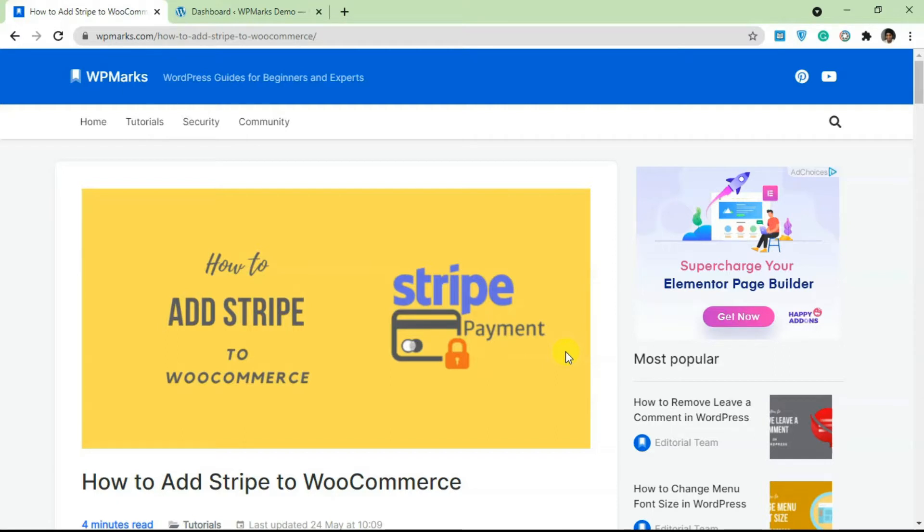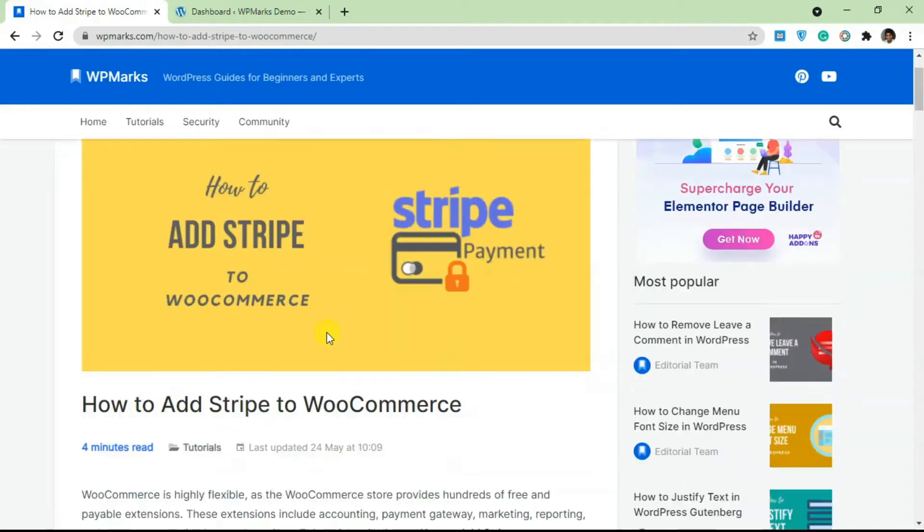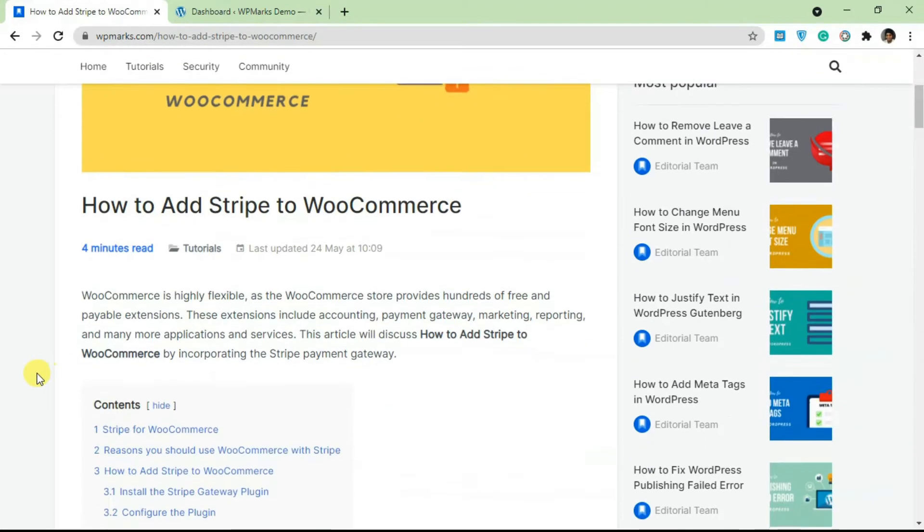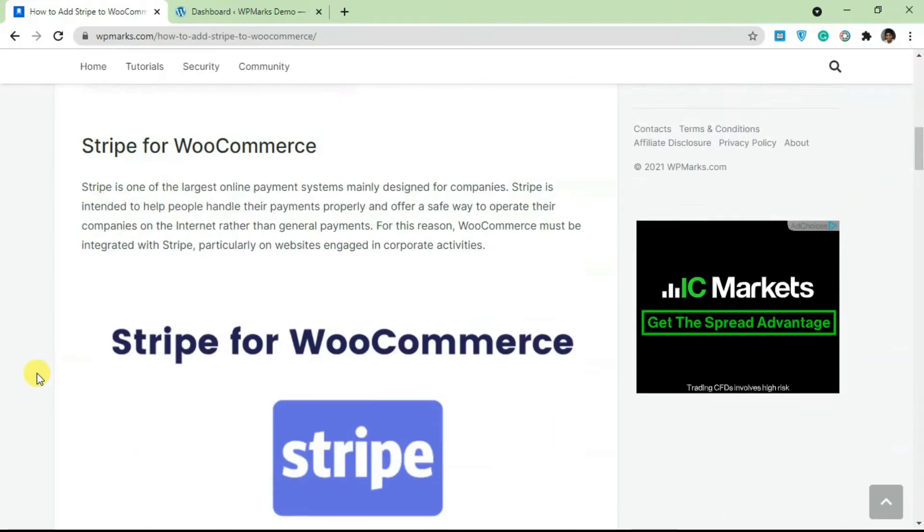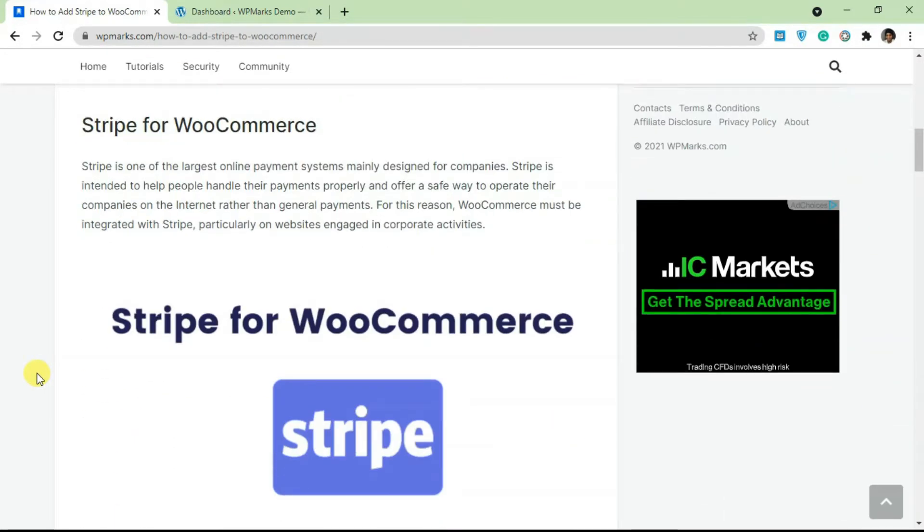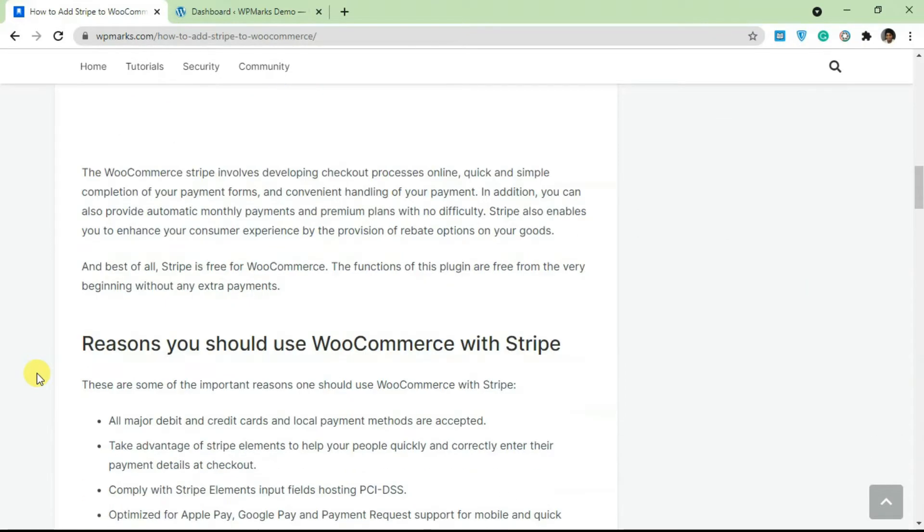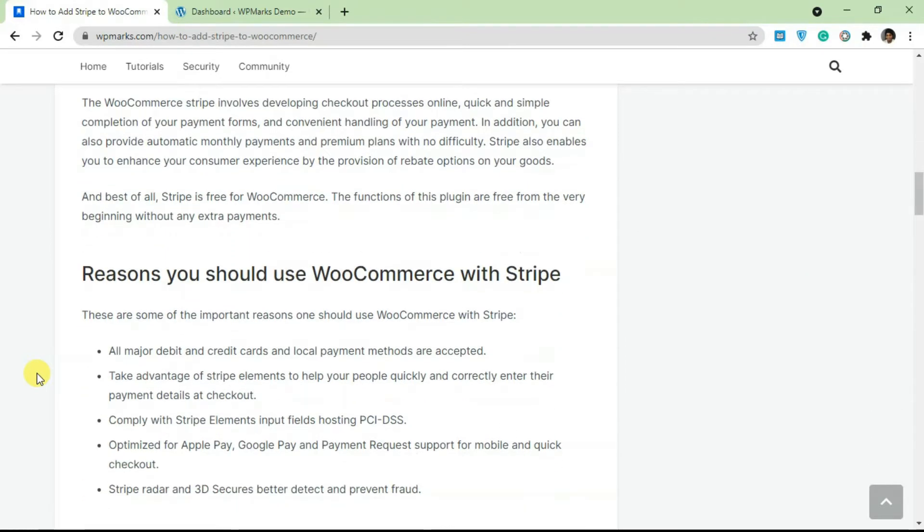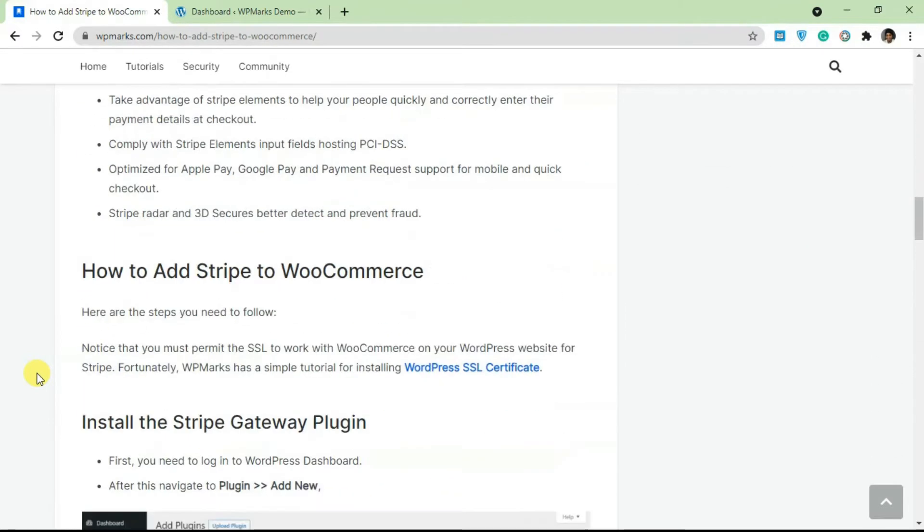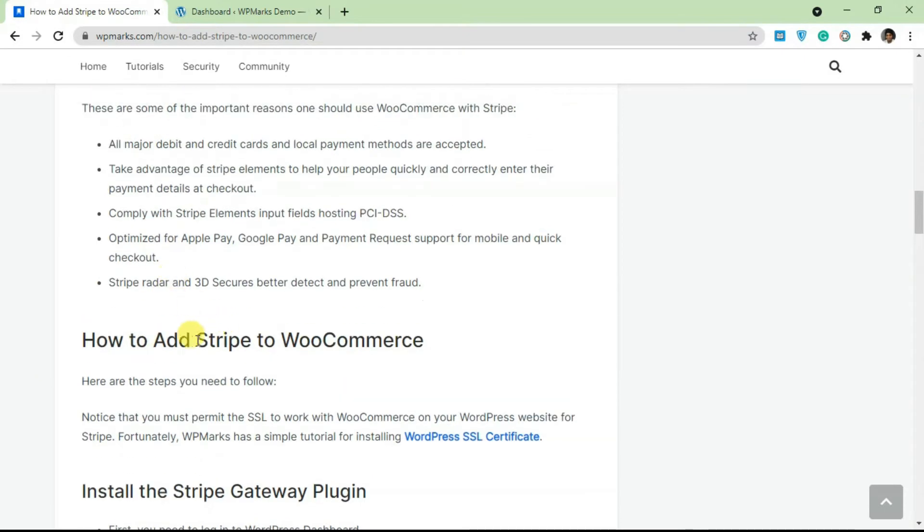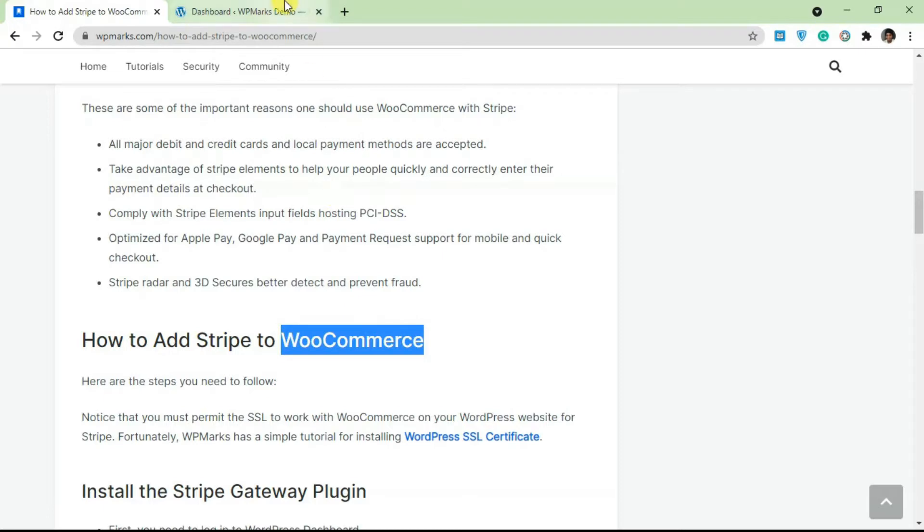Stripe is a very popular payment method for WooCommerce and for processing payments. It's very easy to add Stripe to WordPress. You definitely need to have WooCommerce installed already. I'm just going to guide you through the process.